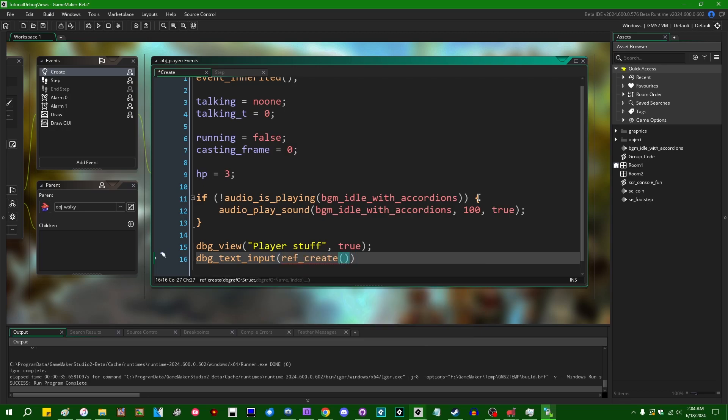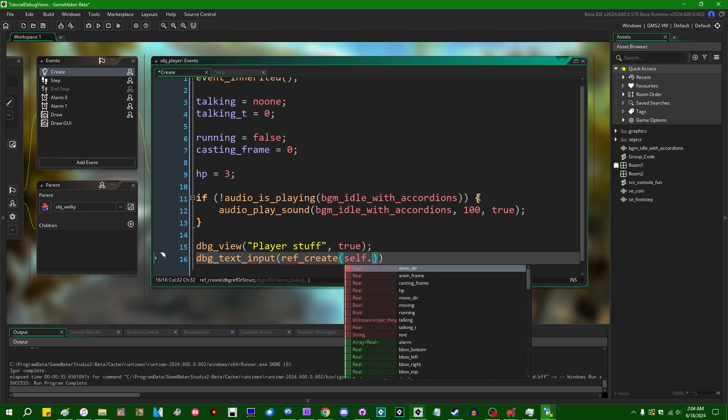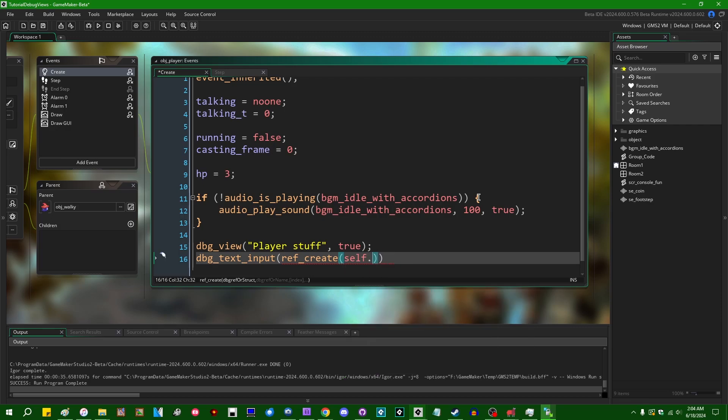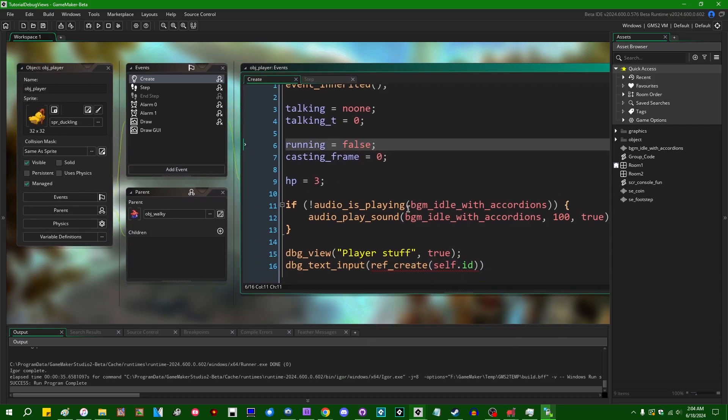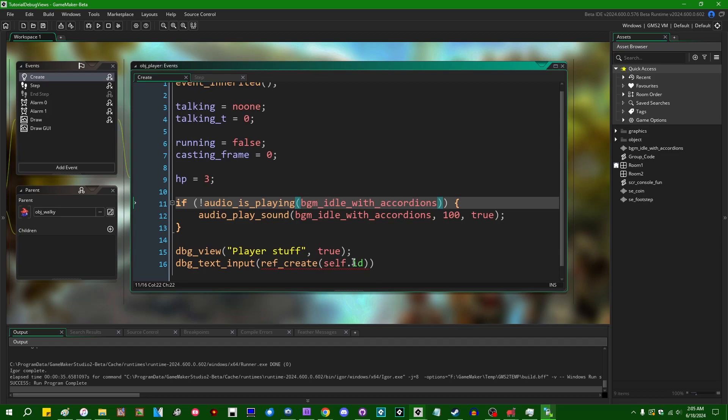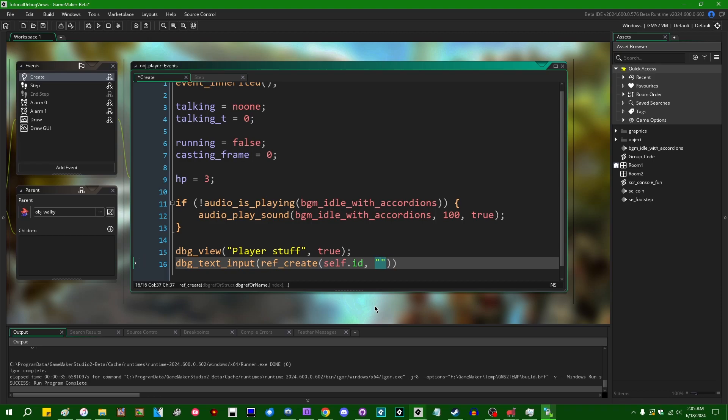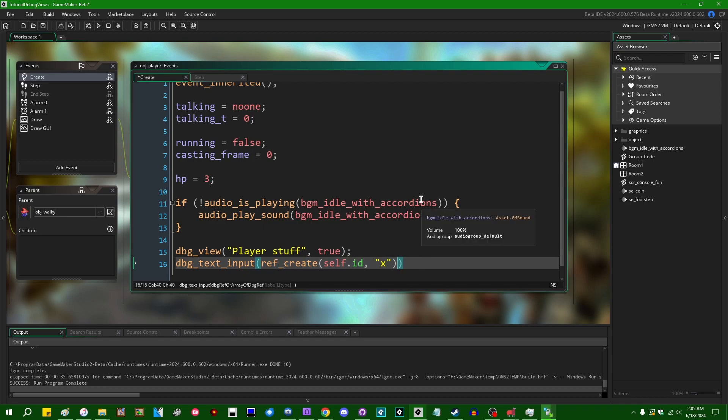The ref create function is going to take a few things. One is going to be a reference to the thing that you want to track. So that's going to be an instance ID or an existing reference to a struct. I'm going to use the player's instance ID because I am running this in the create event of the player. So we're going to pass the player's instance ID as the first parameter. Secondly, you're going to want a string containing the variable name that you're going to keep track of. So in our case, the x position, and that is going to create a reference to the player's x variable. We'll be able to use that to show it in the debug view and modify the value in the debug view.